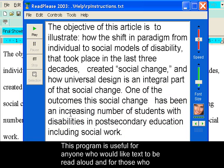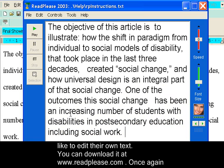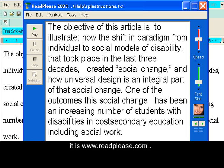This program is useful for anyone who would like text to be read aloud and for those who like to edit their own text. You can download it at www.readplease.com.